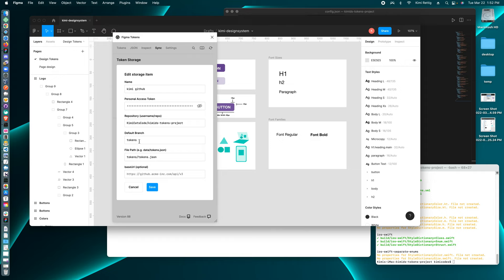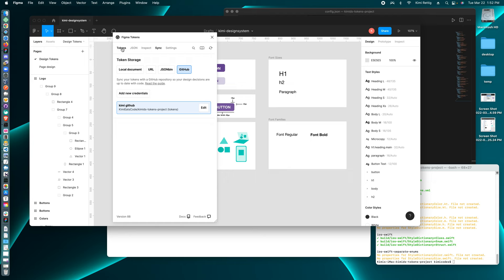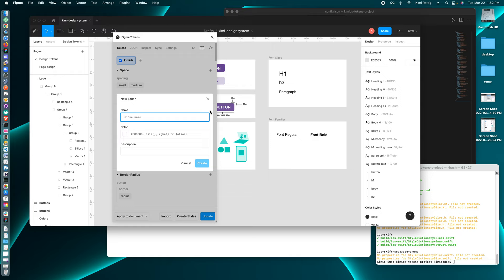So in tokens, we're going to create a new color. We can click the plus icon and using a good format for tokens, I'm going to do something simple like color.teal.